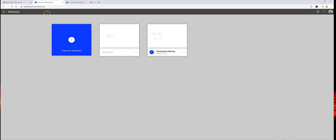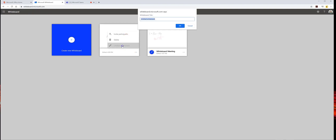From the whiteboard card, participants can also be invited and the whiteboard can be renamed.